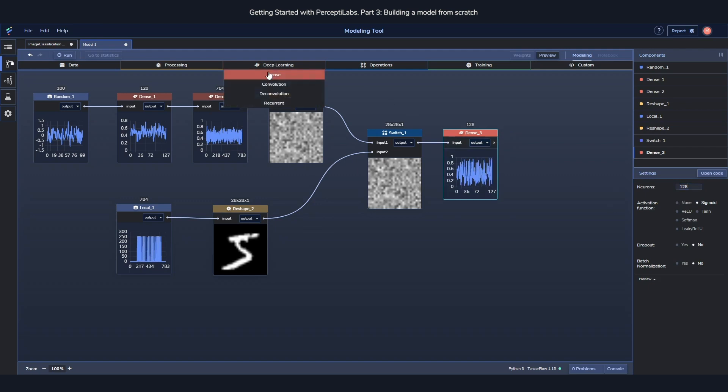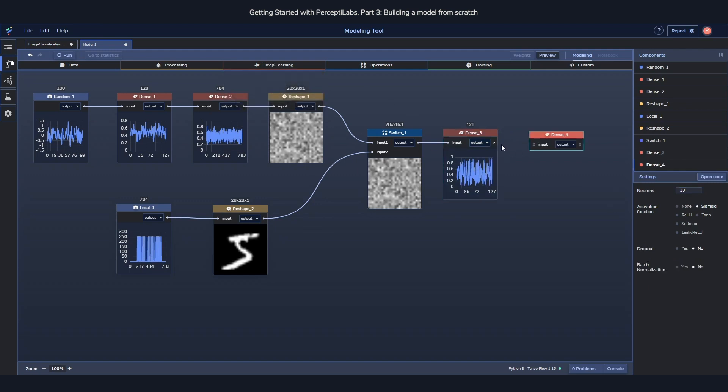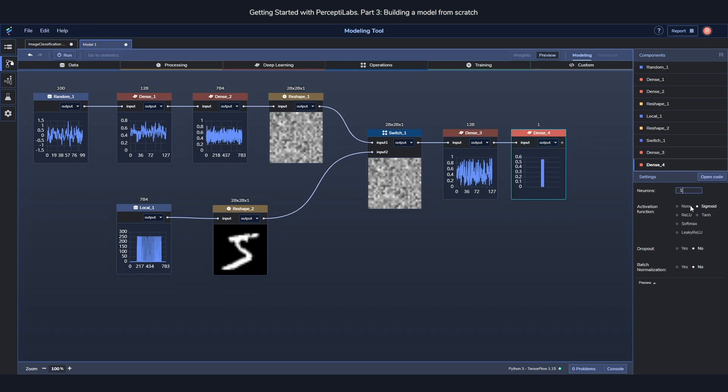And the second one is just a very simple output component, with only one neuron inside it, and no activation function. This component is the one which is going to say if the image is real or not, when it's properly trained. It's going to be a 1 if it's real, and a 0 if it's fake.